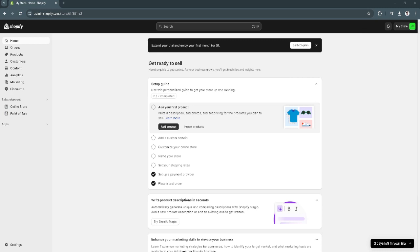In this video, I'm going to show you how to connect your Squarespace domain to Shopify. Please watch the video until the end and follow this tutorial step by step to avoid making mistakes. Let's get started.